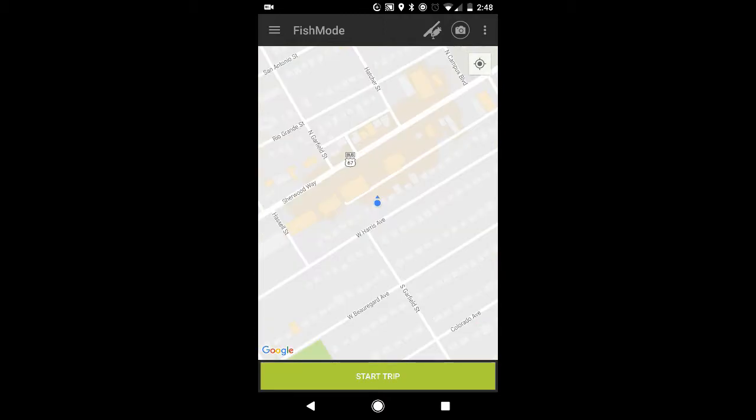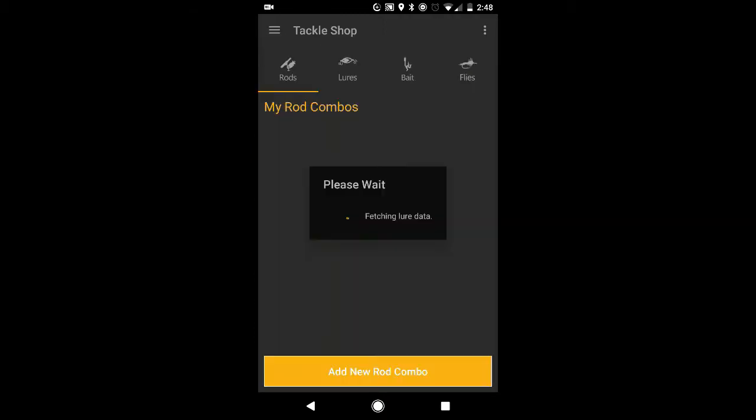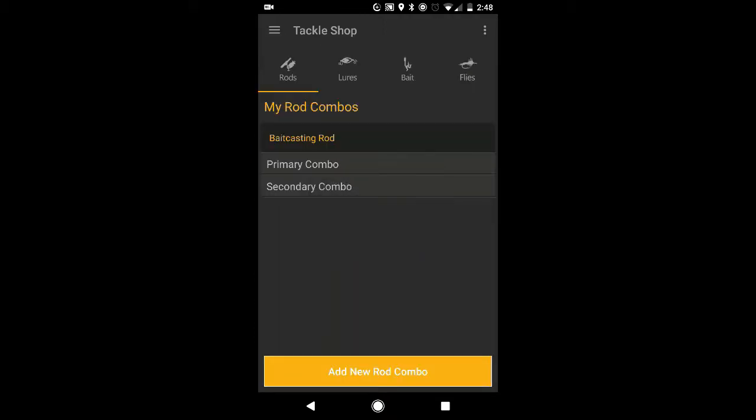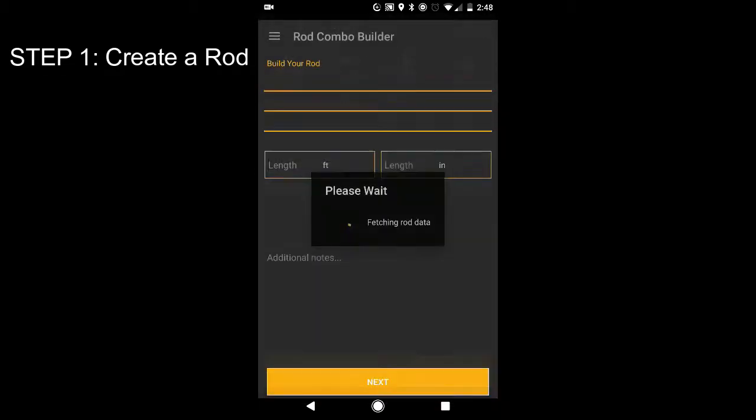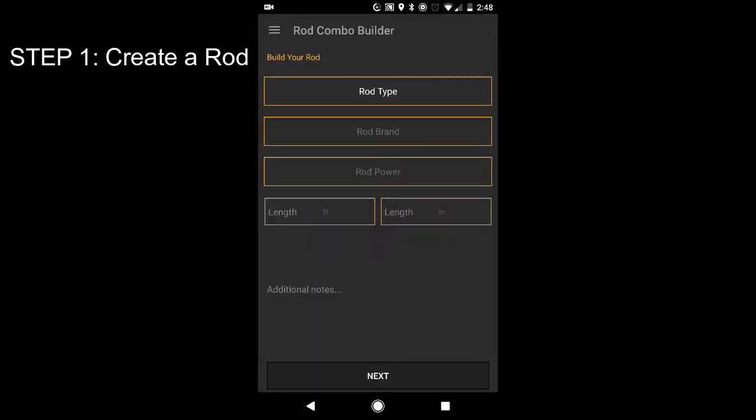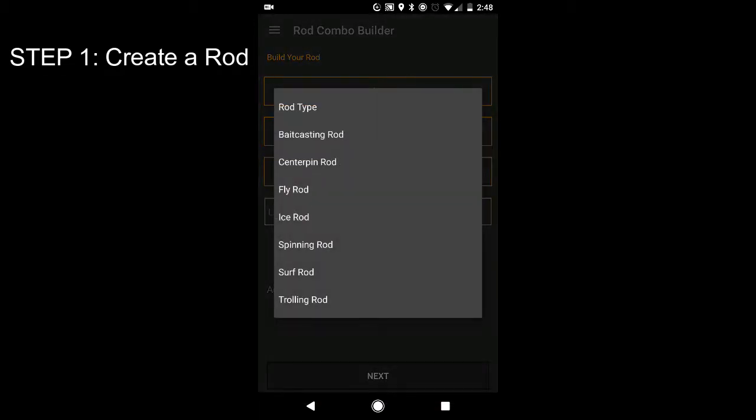You're going to want to go over to your tackle shop and you're going to want to get ready a rod. I have two rods already but I'm going to go ahead and get together another rod. Let me go ahead and add a new rod combo. Today I'm going to actually add a spinning rod.